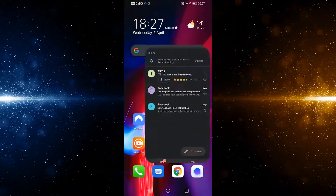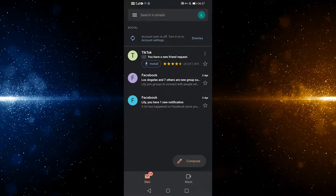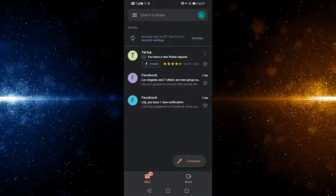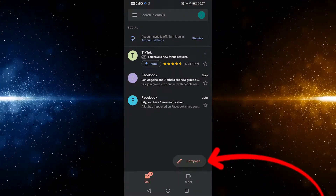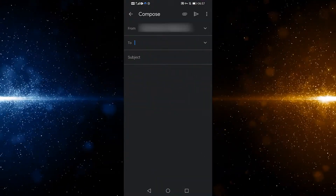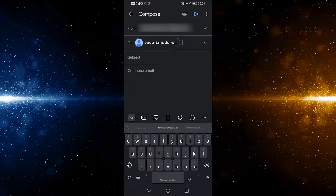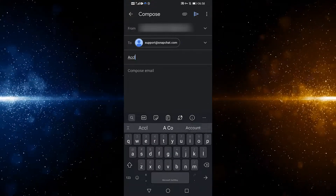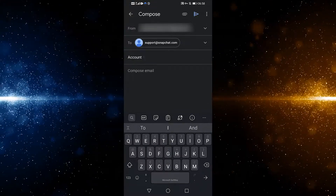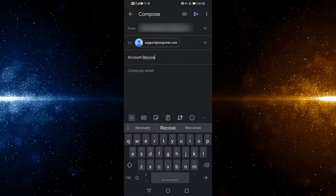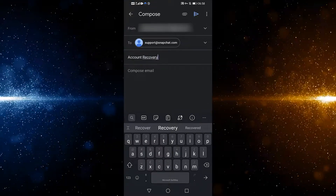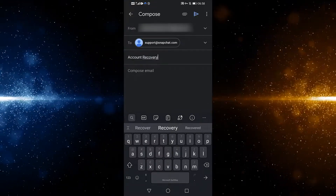So let's leave Snapchat and go to my Gmail app. I can compose an email and send it to support@snapchat.com. Account recovery should be in the subject line, followed by a message like this.